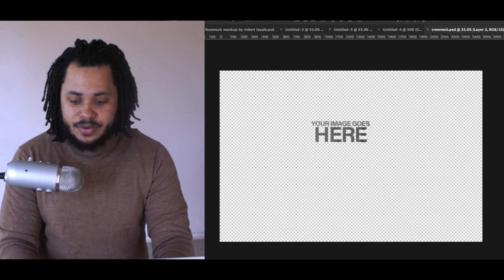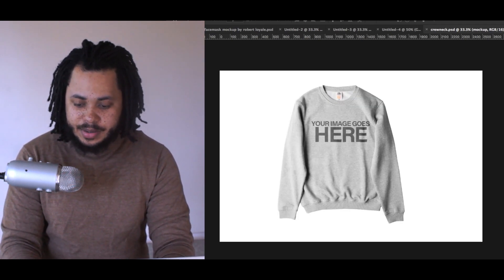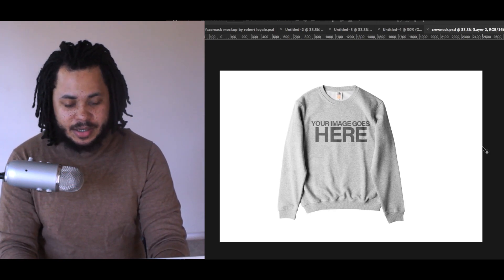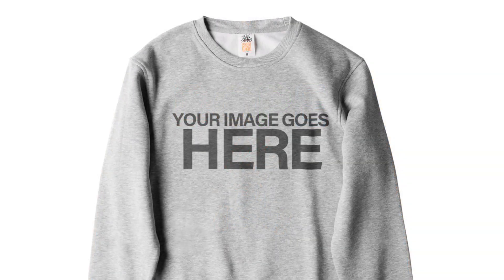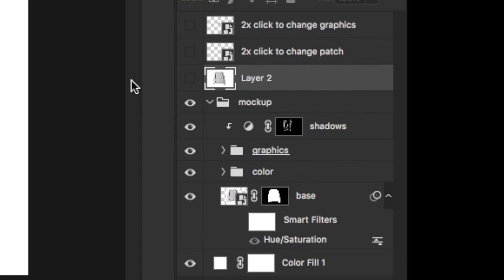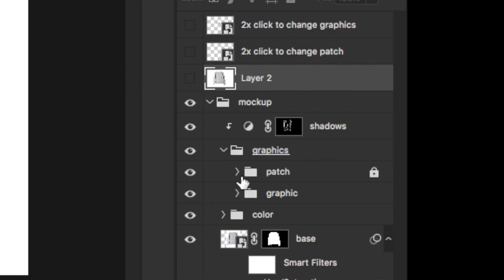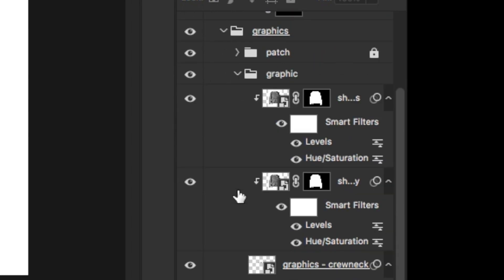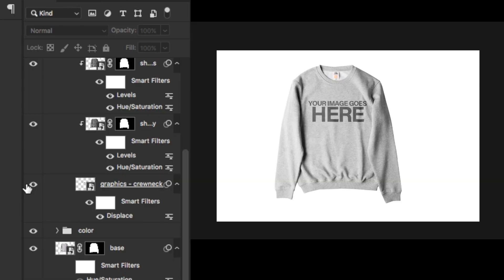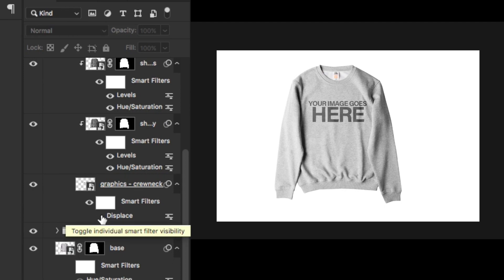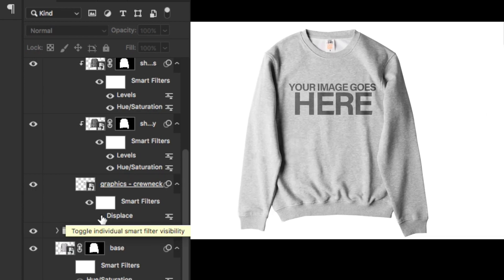If you put a displacement map on top of it, it works out. Over here in Photoshop, if we go into this mock-up — this mock-up is available for download on my website, link in the description — we go into the graphics tab, drop down to the graphic layer, and we can see the displacement map on this graphic. If I turn it off, you can see what happens.